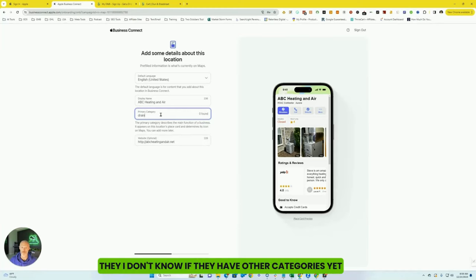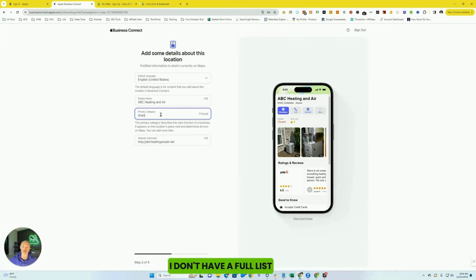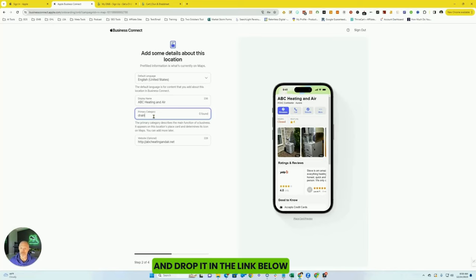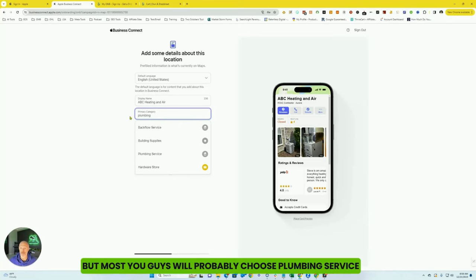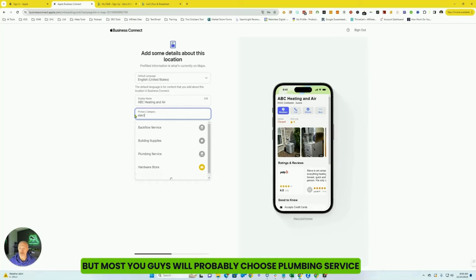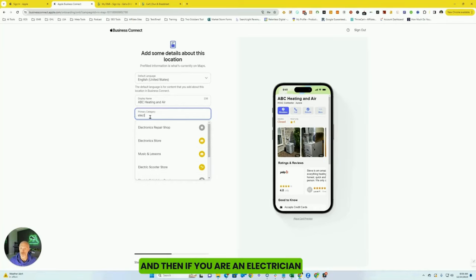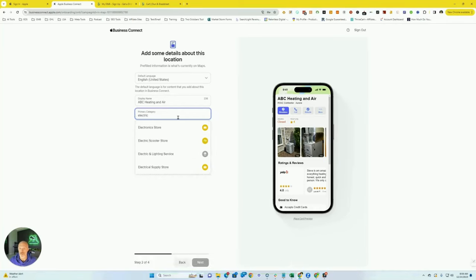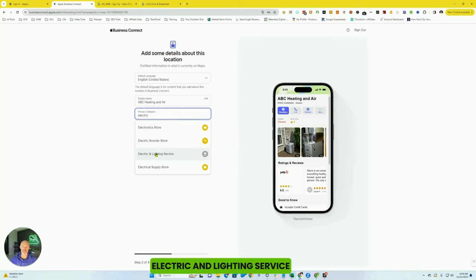I don't know if they have other categories yet. I don't have a full list. I will try to get that list and drop it in the link below. But most of you guys will probably choose plumbing service. And then if you are an electrician, electric and lighting service.